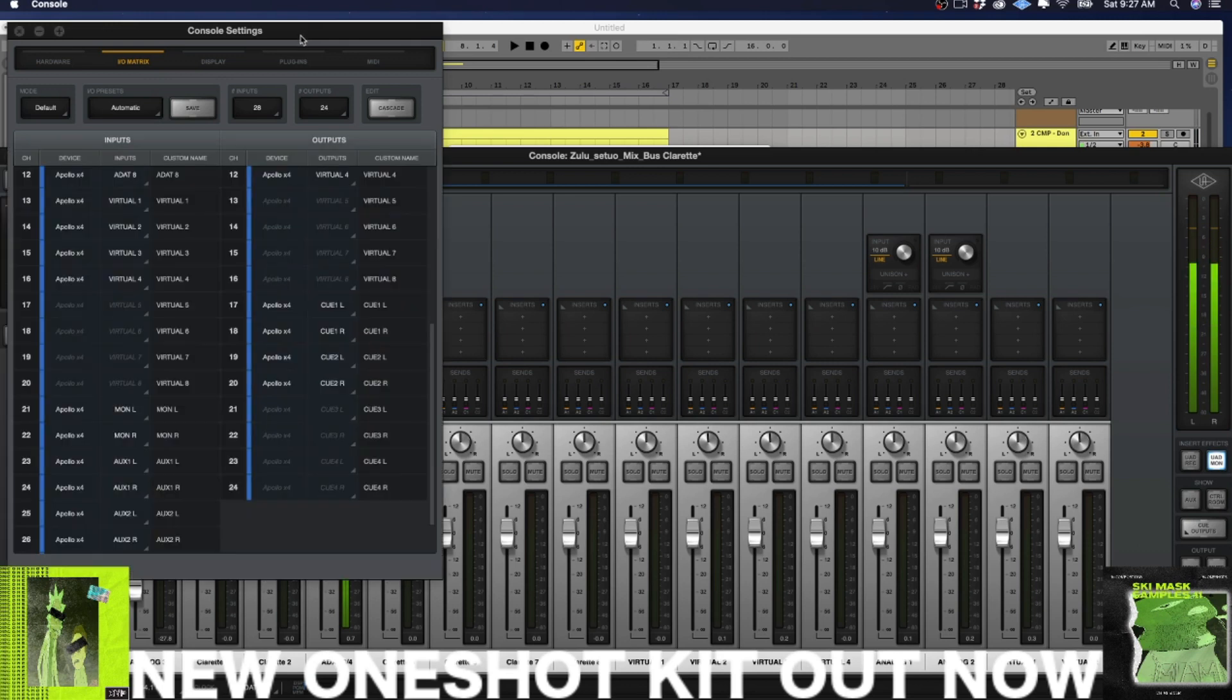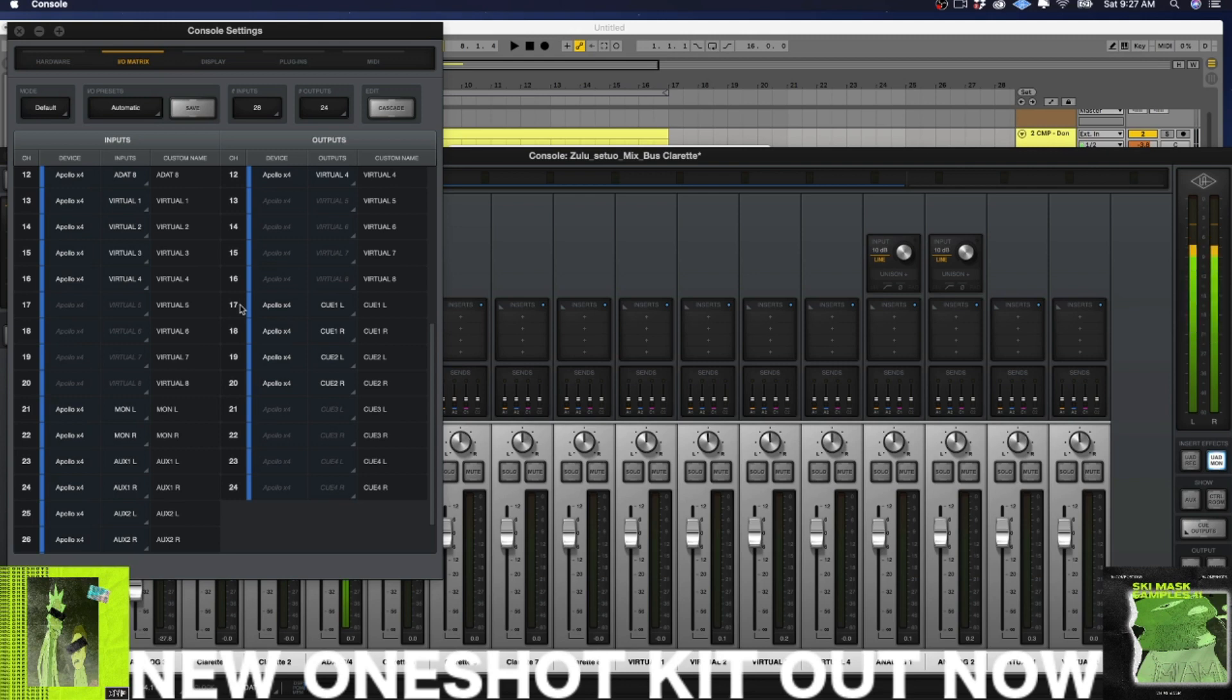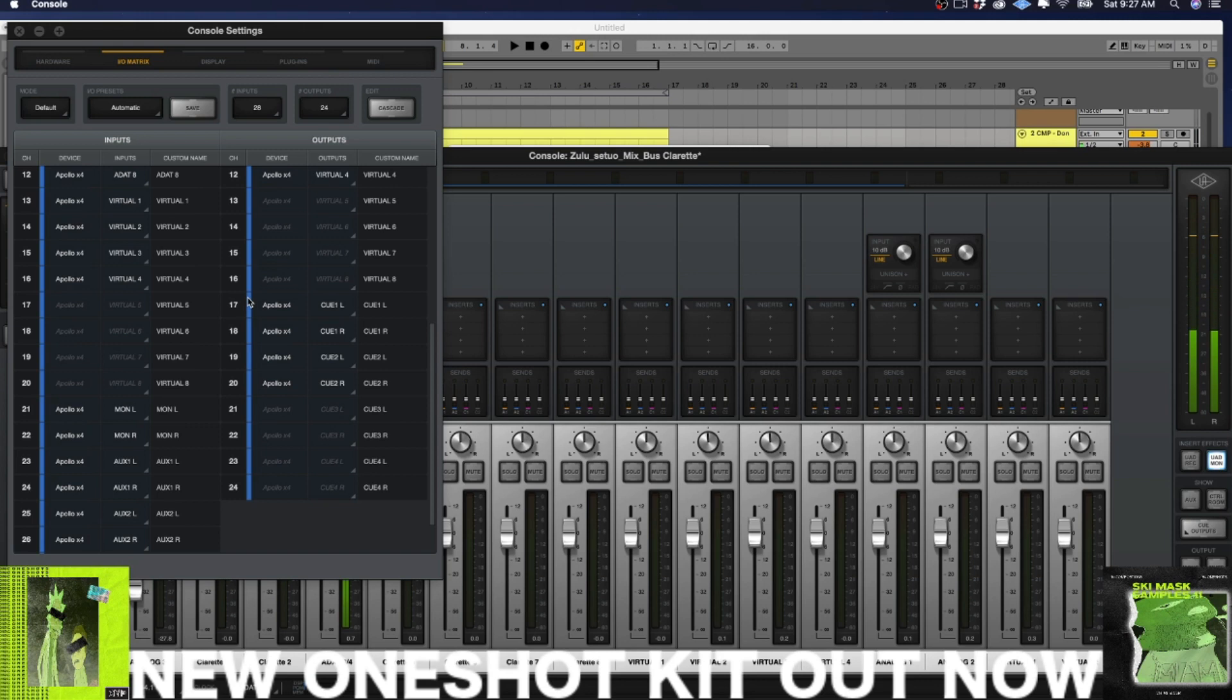And then its channel designation in the software is 17 and 18. And unless you set that up in Ableton Live, the way I showed on the previous screen, you're not going to get the audio back.